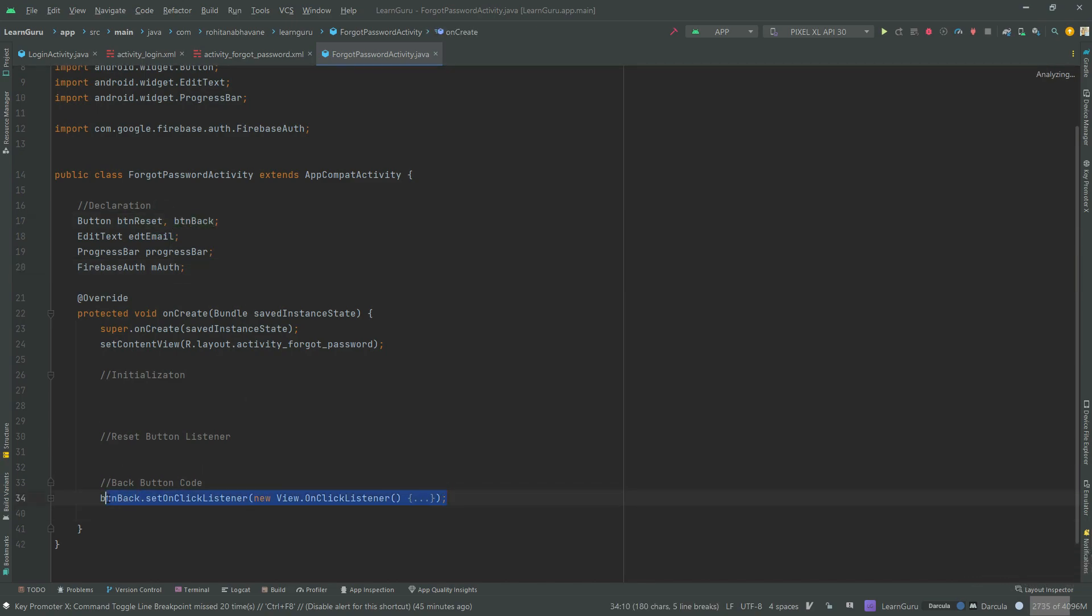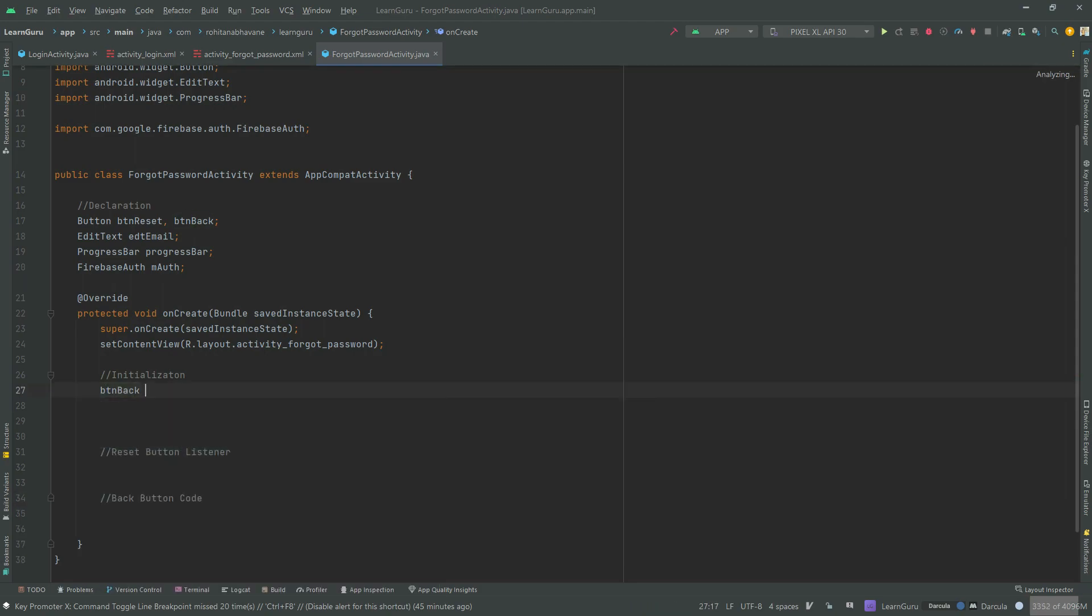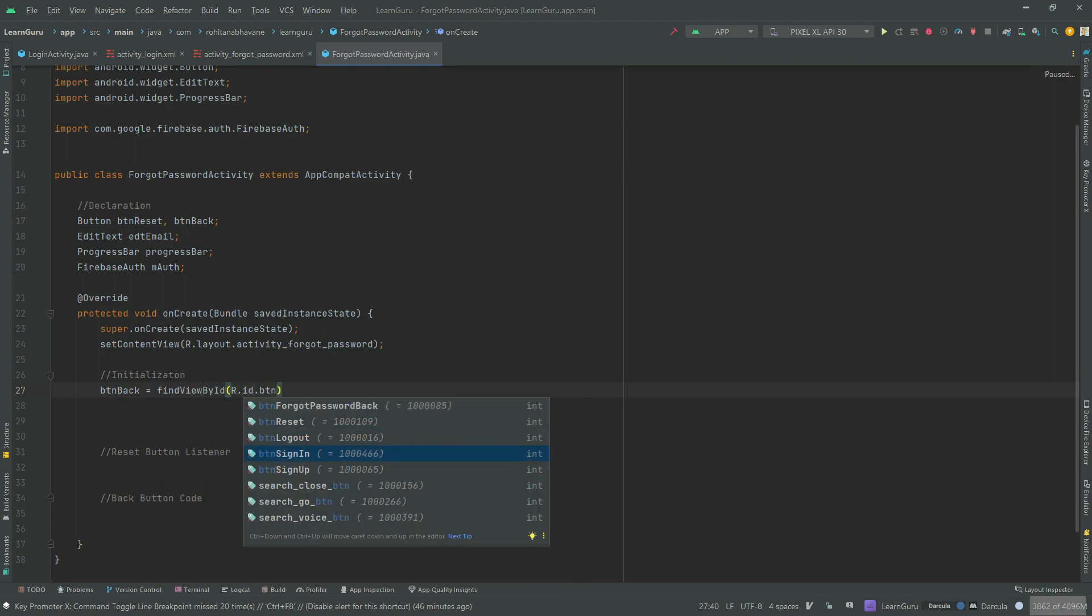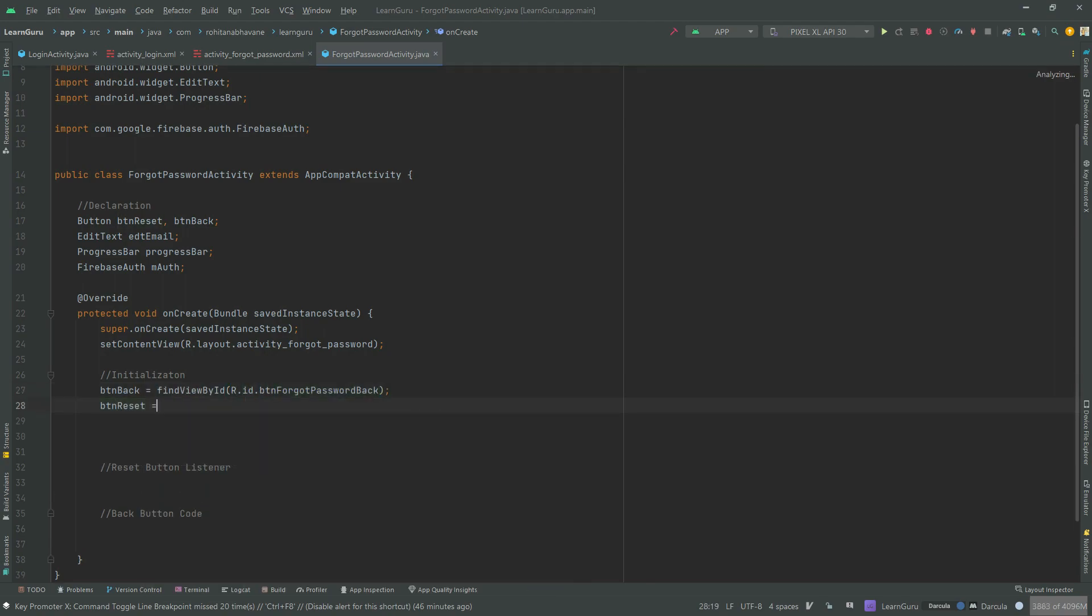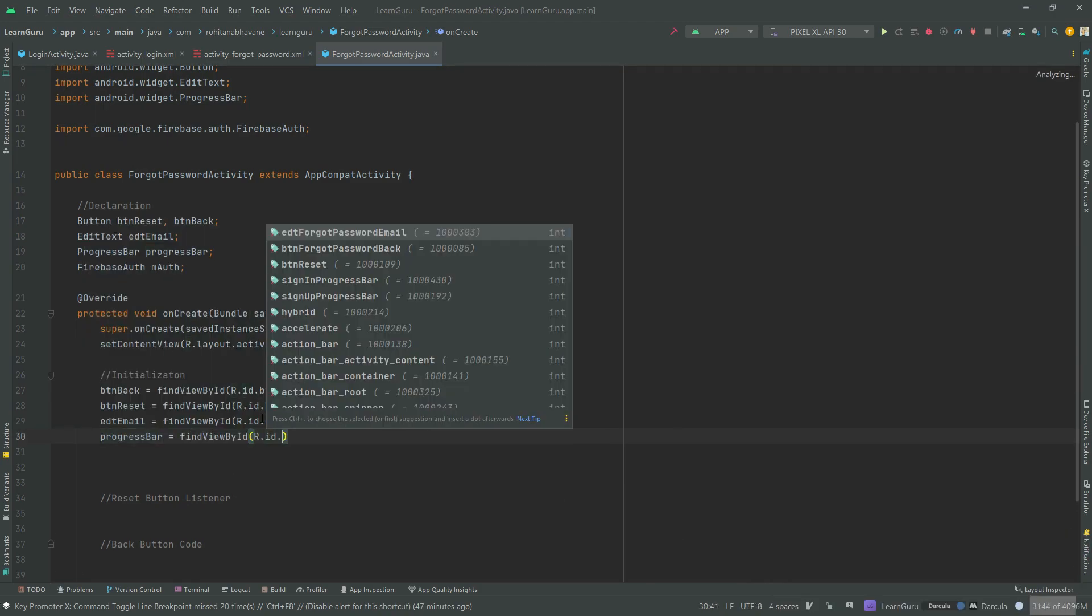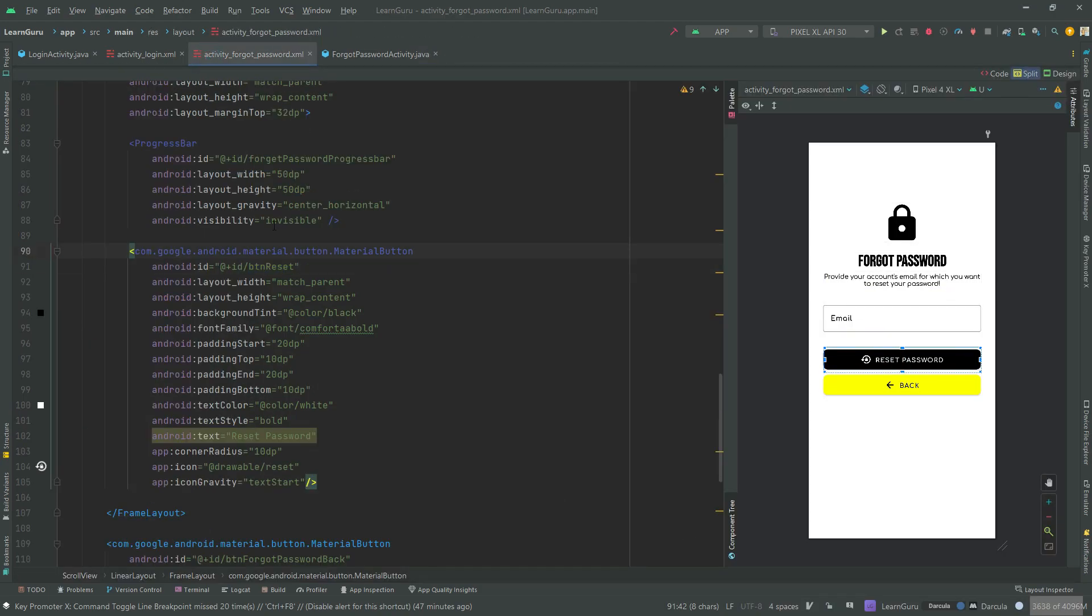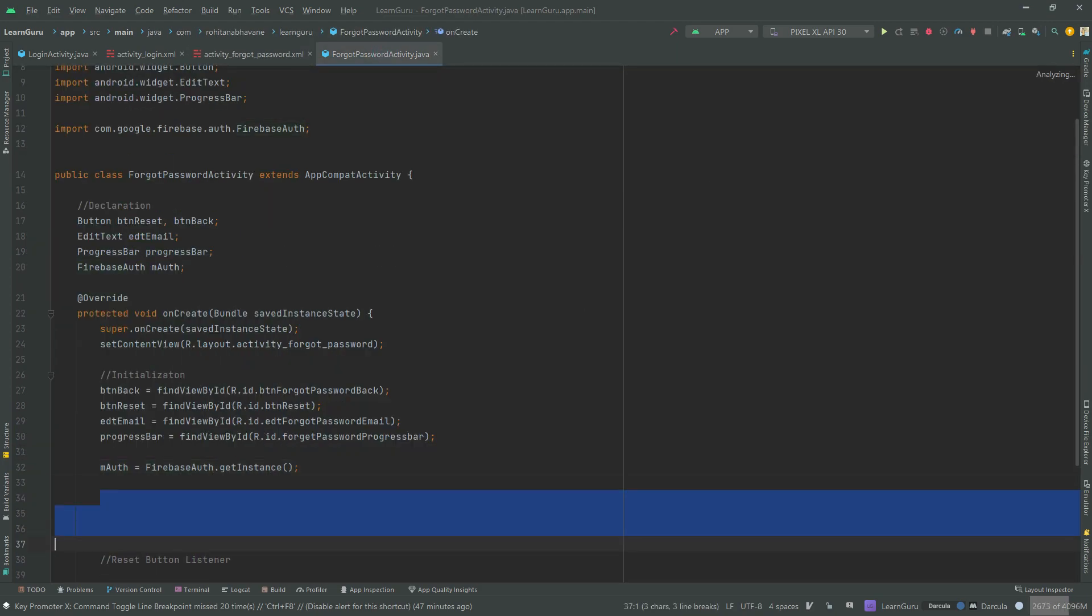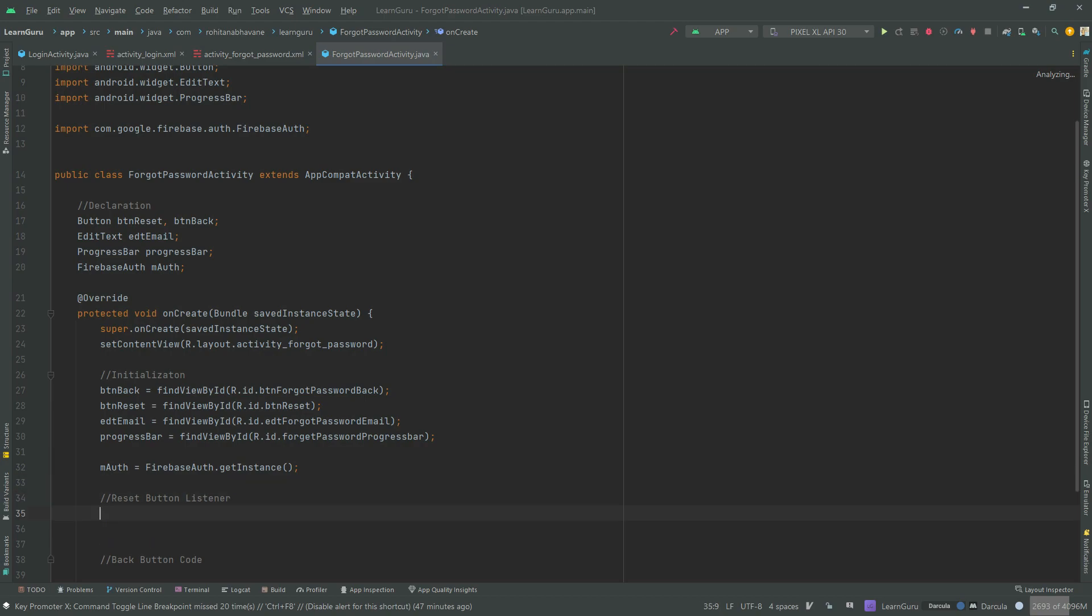Removing the back button code so that I can show it to you again. Let's now initialize the declared variables. Make sure you have connected your project with Firebase and have added Firebase authentication dependency in Gradle.